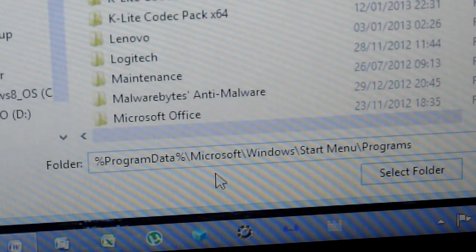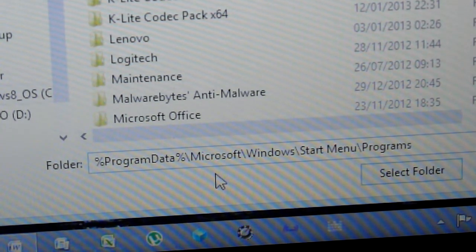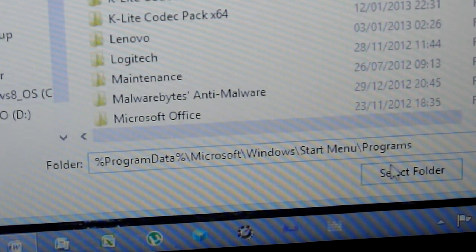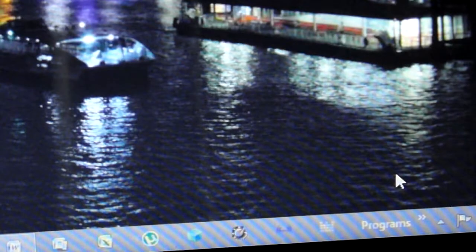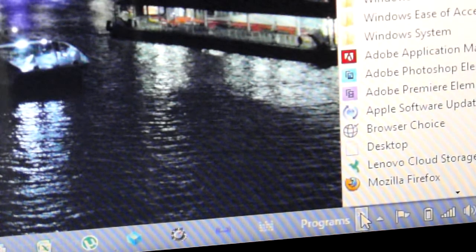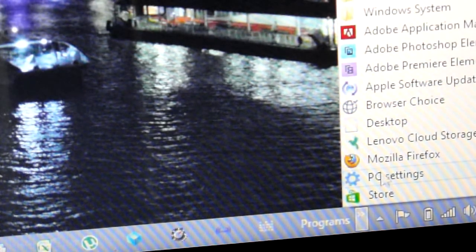And then when you're done, you just click select folder. And if you look in your taskbar, you'll see programs. Just hover over that or click it and all your programs are now visible.